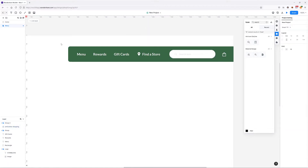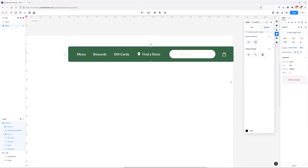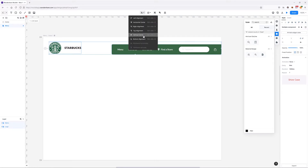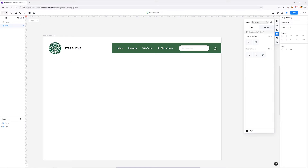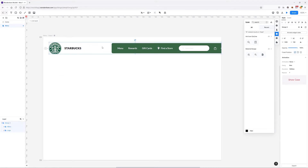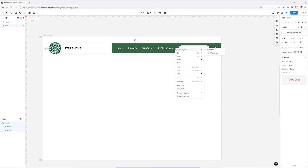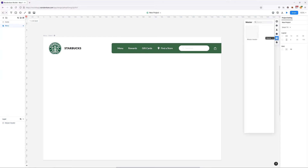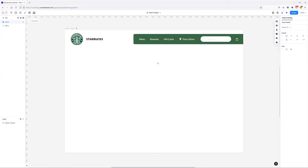Now that everything is complete, I'll select everything and group all these elements, calling it 'menu'. Then I'll select both groups, align them to the center, group everything again with Ctrl+G, and call this group 'header'. Finally I'll right-click and choose 'create master', naming it 'master header'. We can now see our master header inside the master widget.